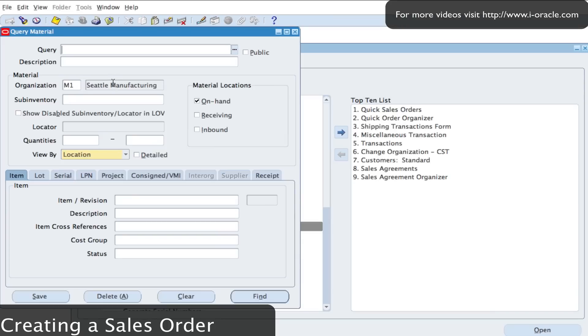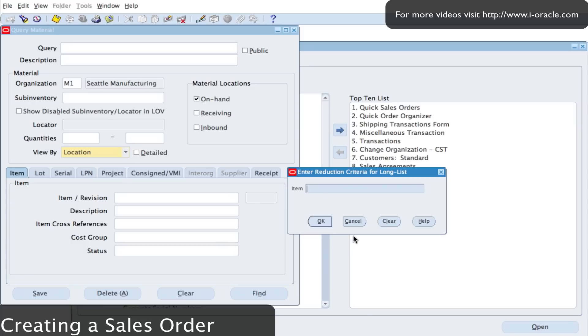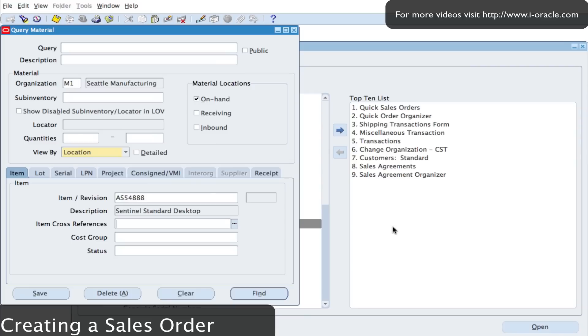So from the M1 inventory Seattle manufacturing I'm going to search for the item. From our list of values I will partially enter some of the item code which is AS5488. It's actually a desktop. So if I just click on OK, that will return back to me the description of the desktop and also the item code.